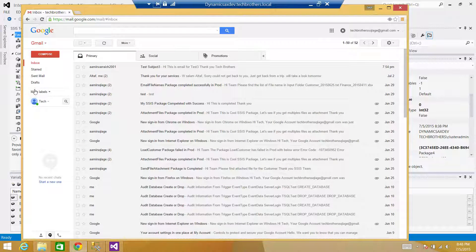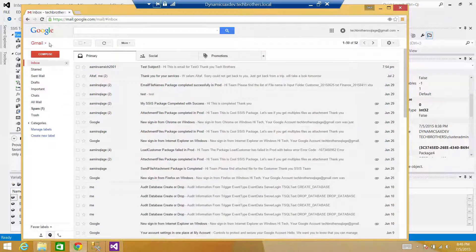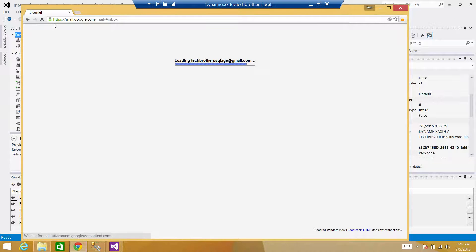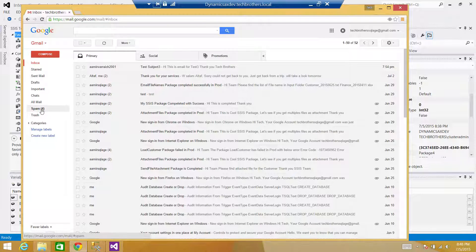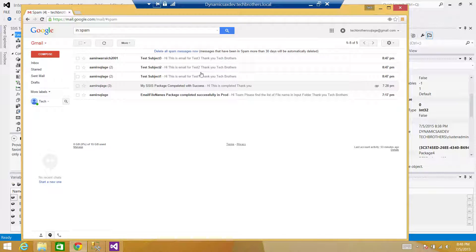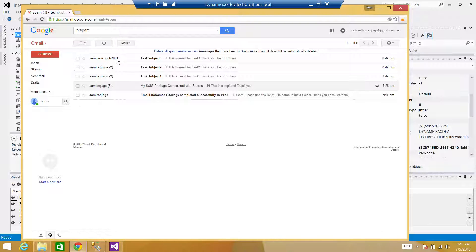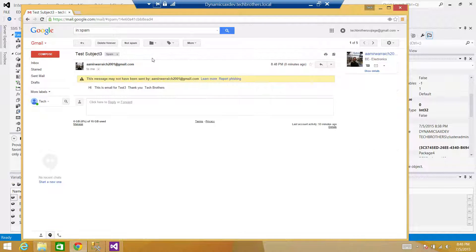Opening the email — the emails are going to spam. Let me refresh. The emails went to spam: test email subject one, subject two, and subject three. I ran this test one more time which is why you see duplicates, but these are the emails created from the text file and sent using the Send Mail task.